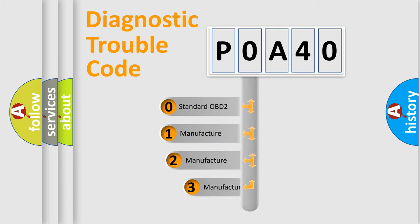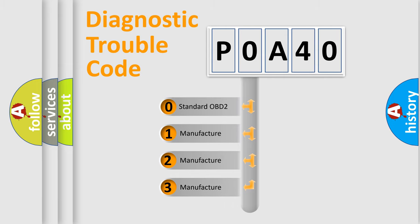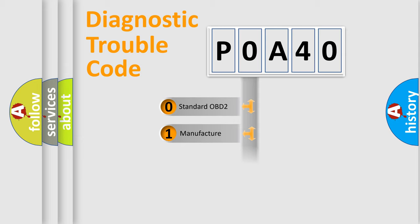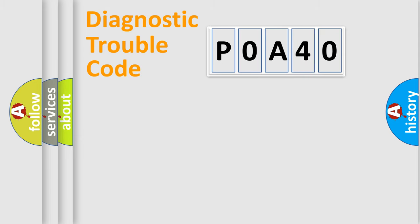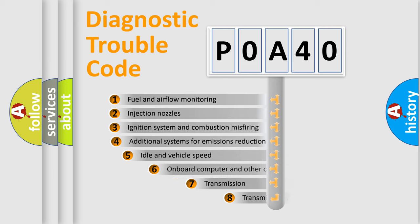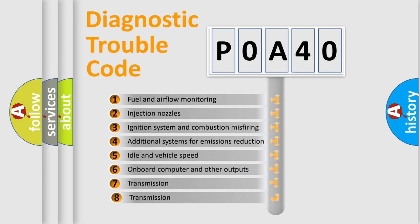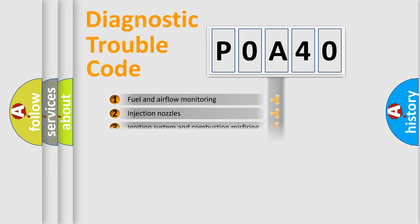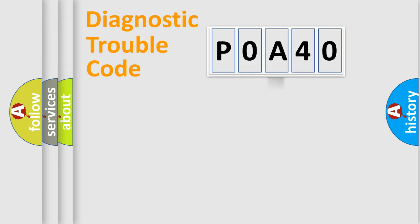If the second character is expressed as zero, it is a standardized error. In the case of numbers 1, 2, or 3, it is a manufacturer-specific error. The third character specifies a subset of errors. The distribution shown is valid only for the standardized DTC code.